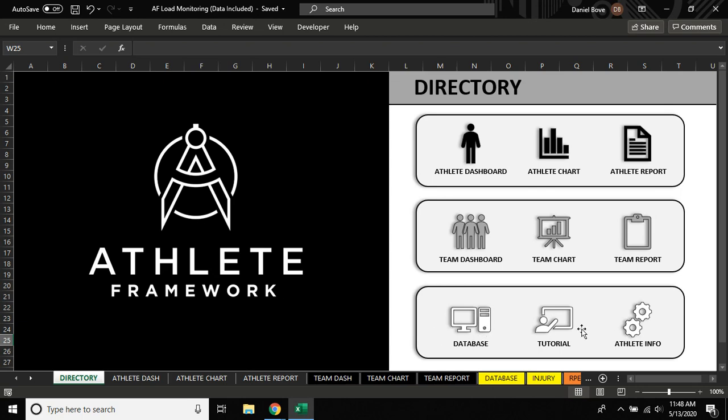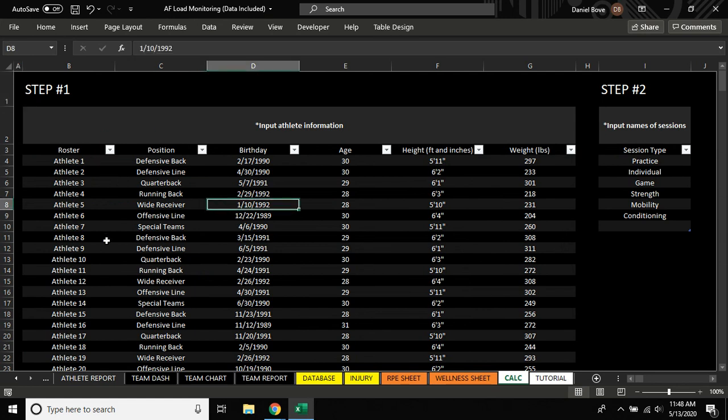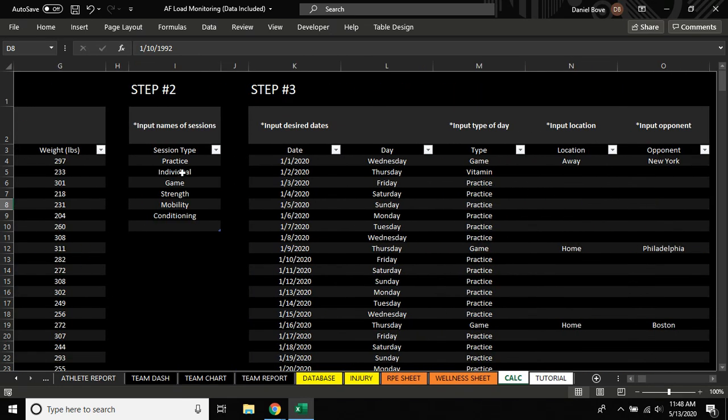So if we come to the directory, first thing we want to do is set up our roster information. Just click on Athlete Info. You can input your roster, the position, birthday, height and weight, and then whatever type of sessions your team tends to use on a week-to-week basis - anything from a practice to a game to a conditioning session. You can list as many as you want here.